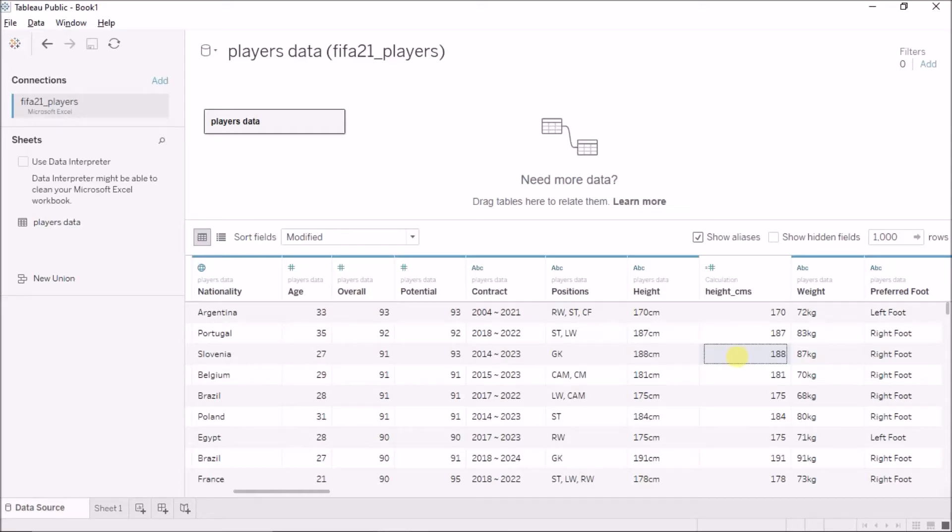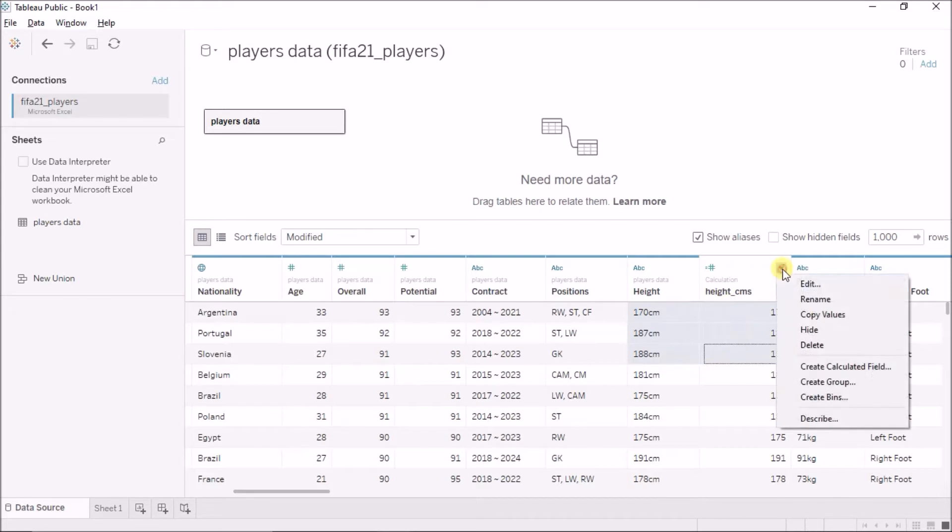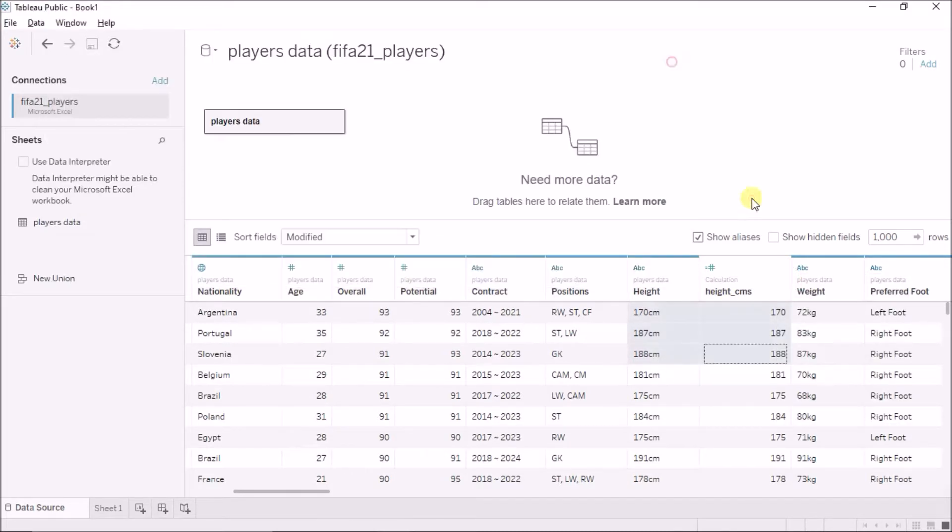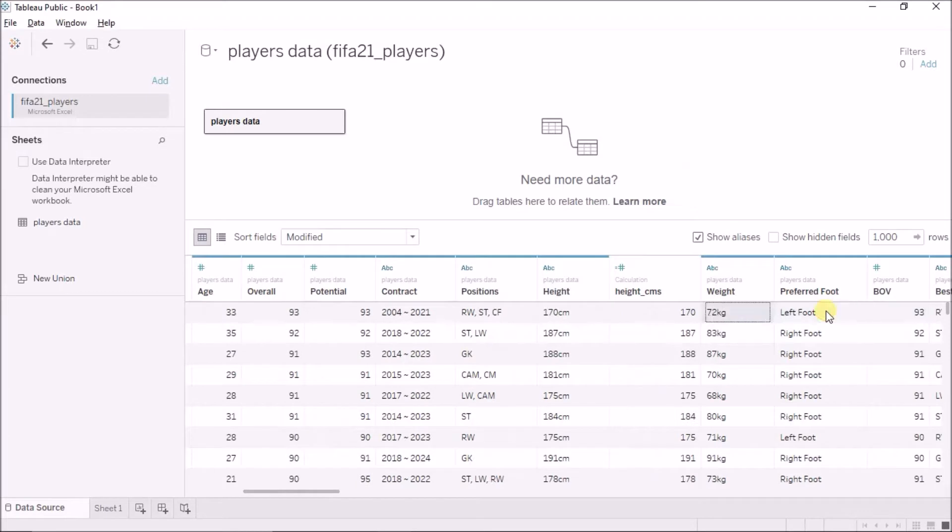Namaste! In the last video, we cleaned up the height column into all centimeters and this was the code that we wrote in Tableau. Now, in this lecture, we will clean up the weight column.